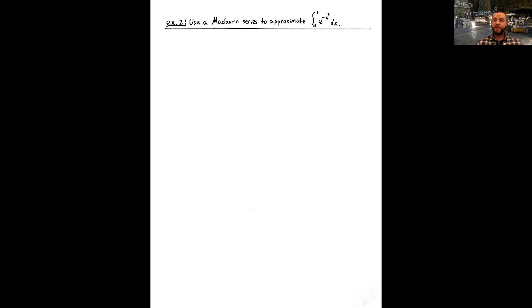Let's take a look at another use for Maclaurin series. We can actually use a Maclaurin series to go back to our intro problem. While we can't find the exact value of the integral from 0 to 1 of e to the negative x squared, we can approximate it to basically whatever degree of accuracy we want. This is very similar to how we approximated sine of 0.2 using a fifth-degree Taylor polynomial.